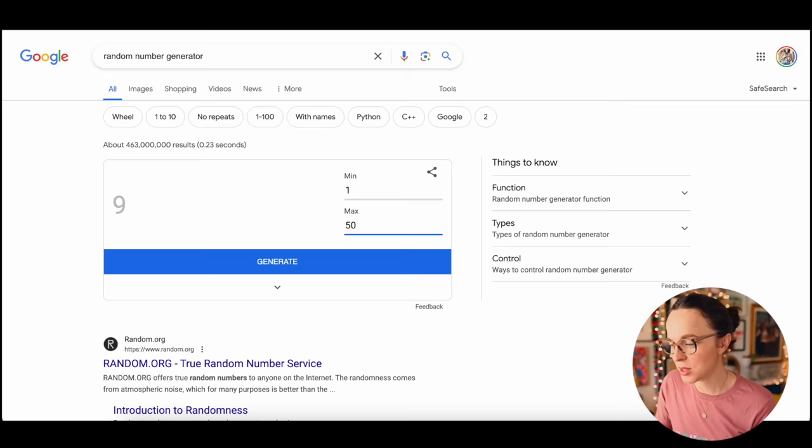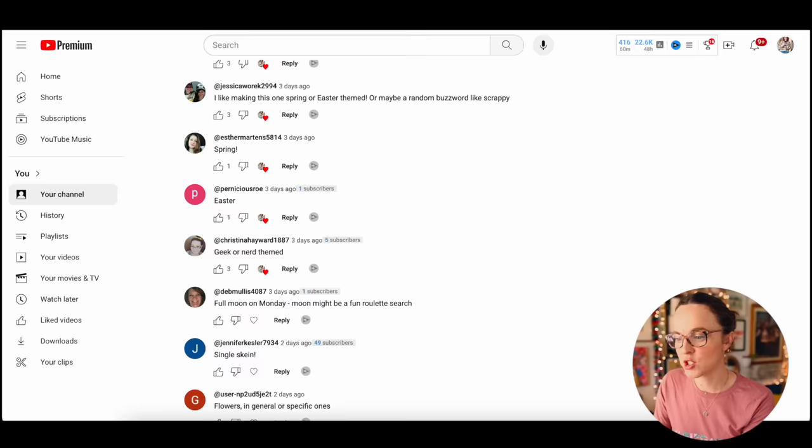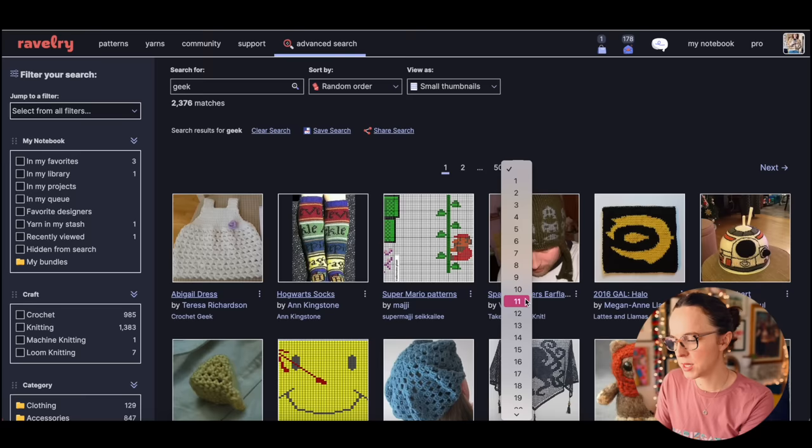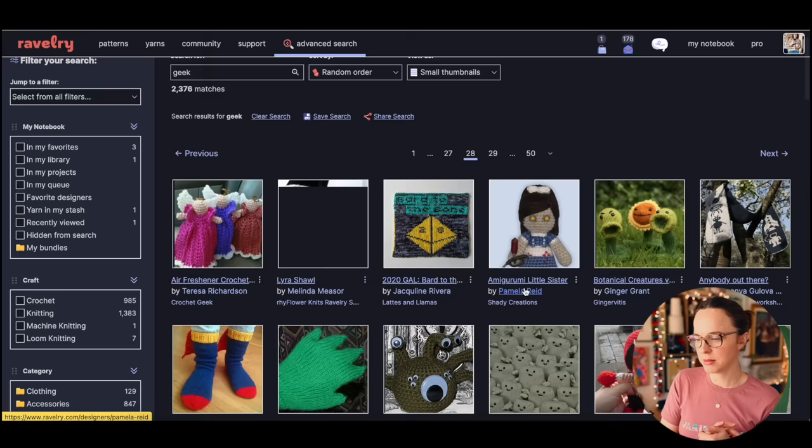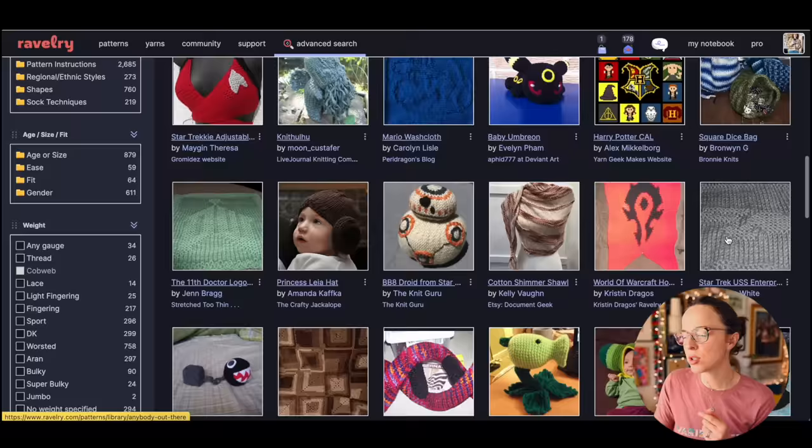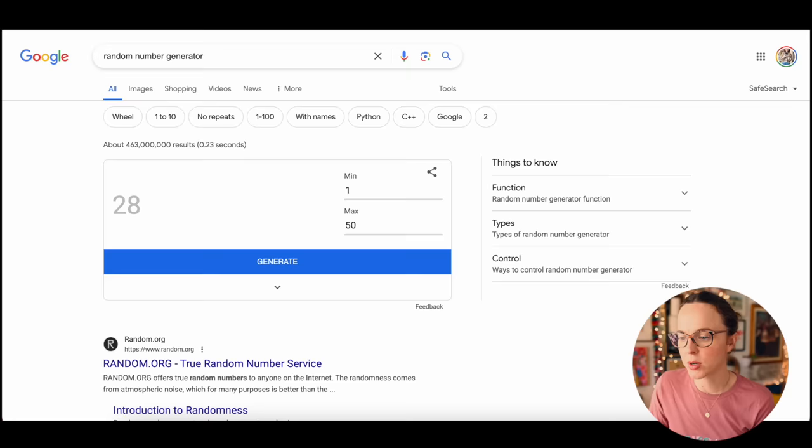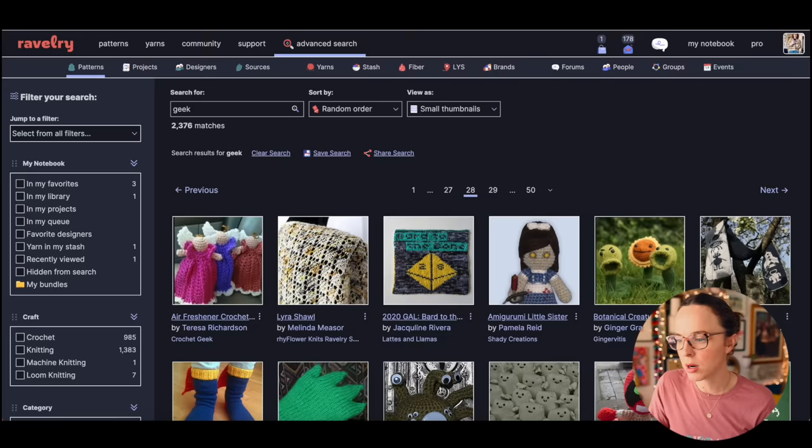We're going to go to the random number generator and figure out which page we're landing on first. Generate one through 50, page 28. Let me close this out so I don't have so many things going on.